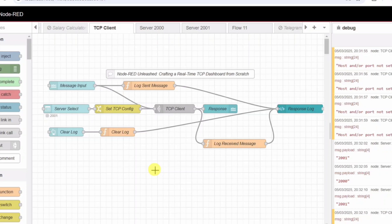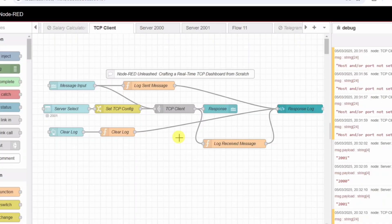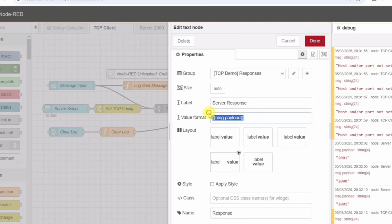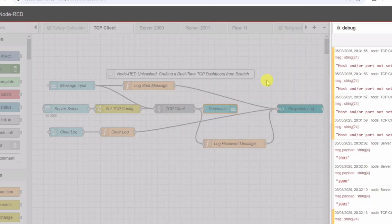Sending the message - TCP request node. Now, we are ready to send the message over TCP. The TCP request node is the core of the client. It takes the configured host, localhost, and port, 2000 or 2001, and sends the message. This node is set to return a response as a string, meaning we'll receive a readable reply from the server. Once a response comes back, we send it forward for display and logging.